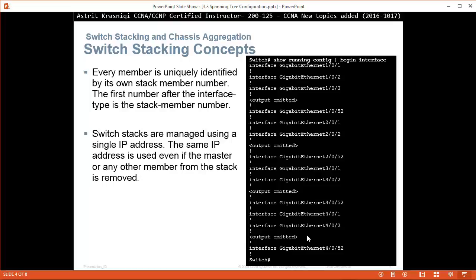Every member is uniquely identified by its own stack number. The first number after the interface type is the stack number. For example, gigabit 1/0/1 is for stack 1, gigabit 1/0/2 is also on switch 1, and gigabit 2/0/1 is for stack 2, and so on. Switch stacks are managed using a single IP address, and that same IP address is used even if the master or any other member from the stack is removed.